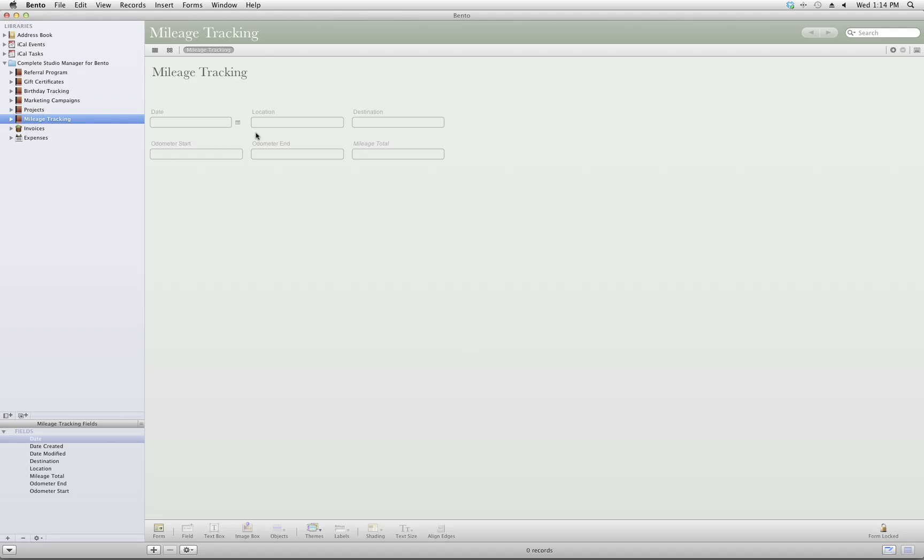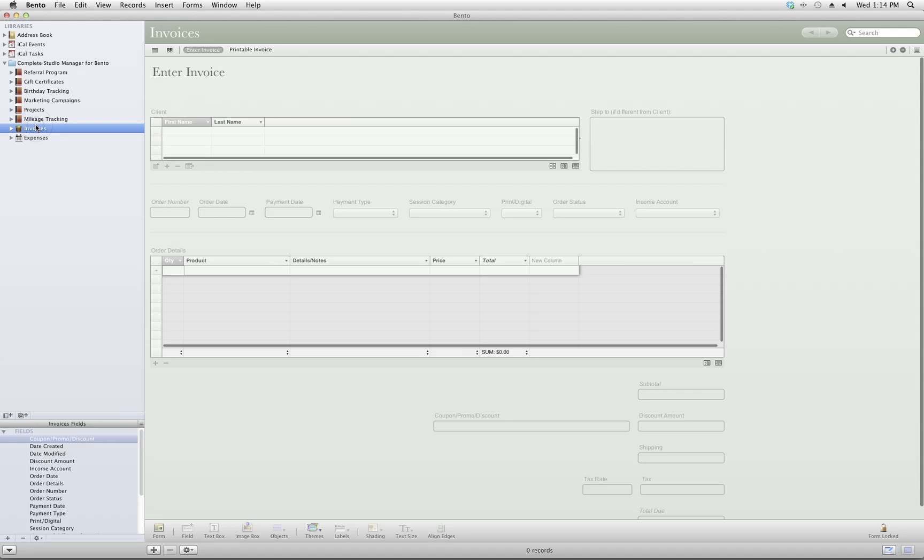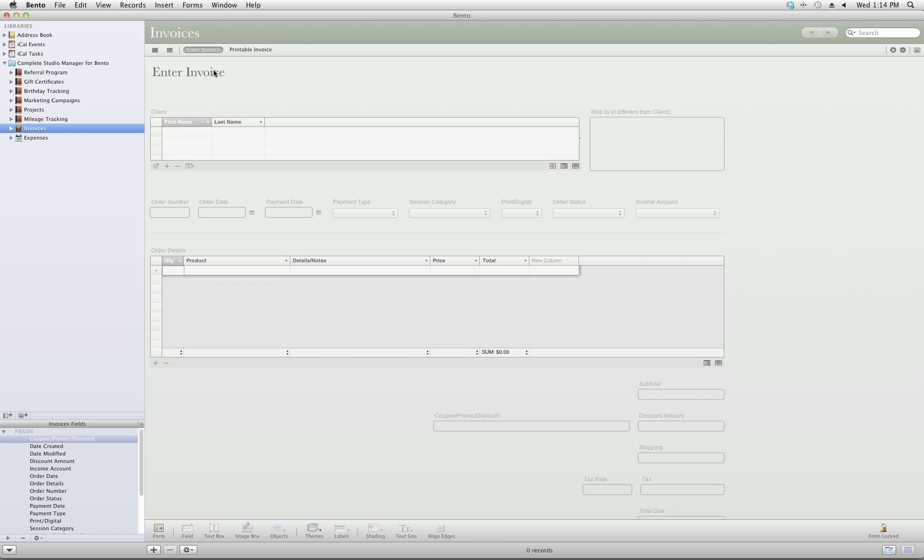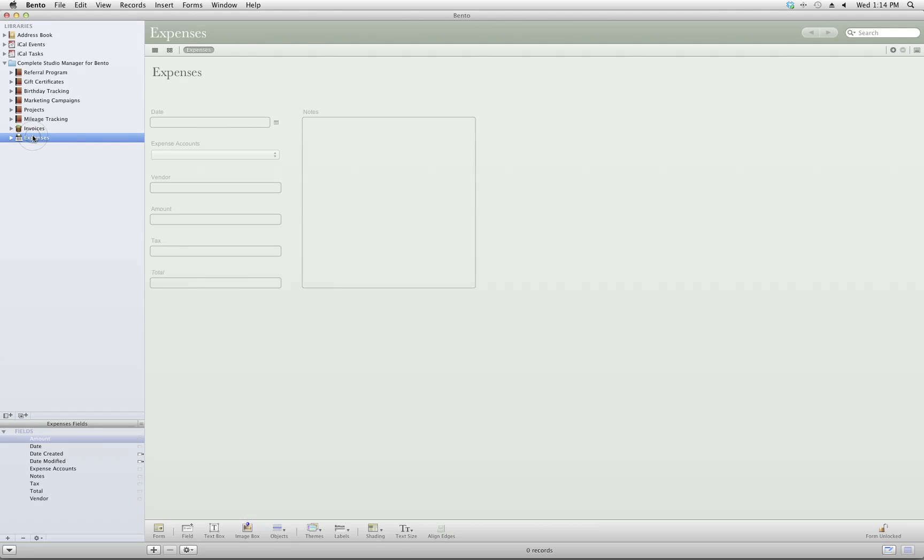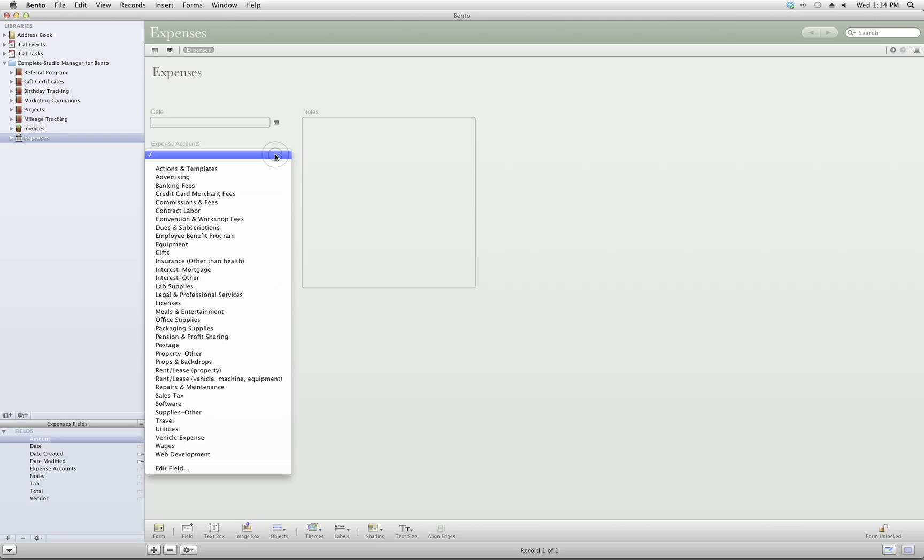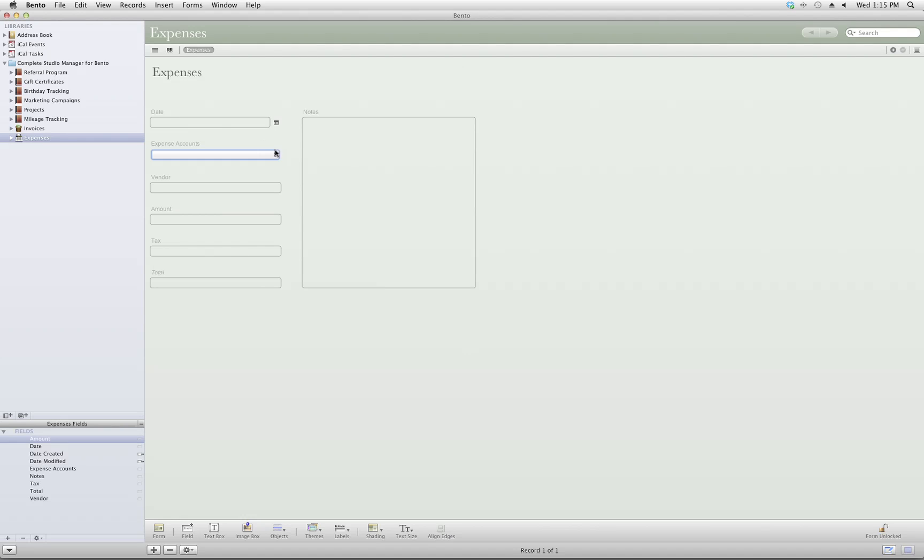Mileage tracking is simply entering your mileage that is business related. Your invoices can be entered along with a printable invoice version. And you can enter your expenses, choose the expense account it comes from, and run your reports to create that Schedule C.